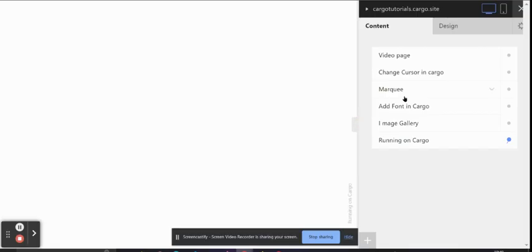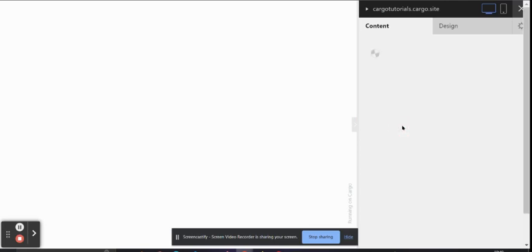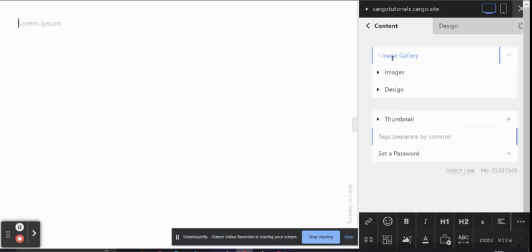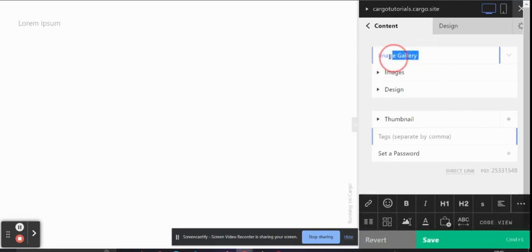Hi everyone, I hope you all are doing good. In this video, I'm going to talk about how you can add an image gallery in Cargo Collective. First, create a page - I've already created a page.